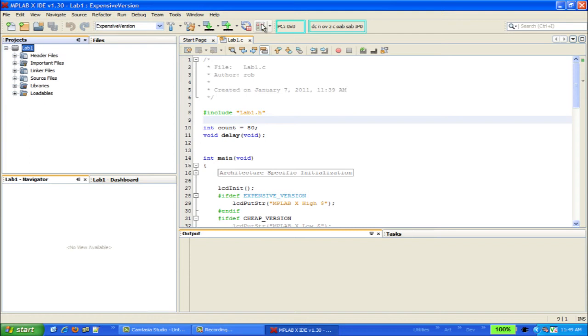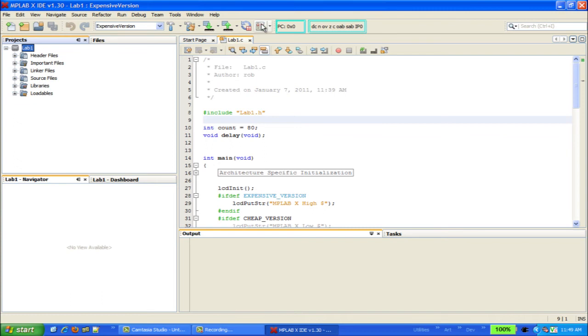Instead, there are two new buttons that you will likely use more often. The make and program device button and the debug project button. Both of these buttons will make your project, but the program device button will build in release mode, while the debug project button will build in debug mode. Both buttons will then program the target, and in the case of the debug project button, it will optionally start the target running immediately.